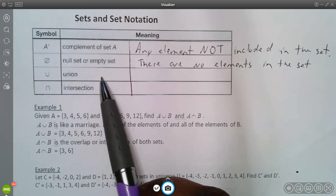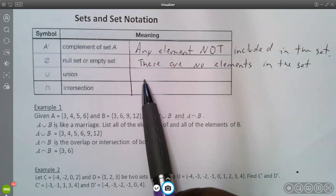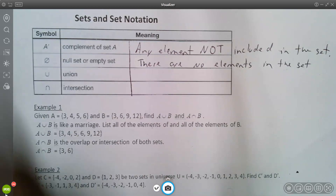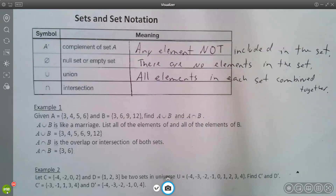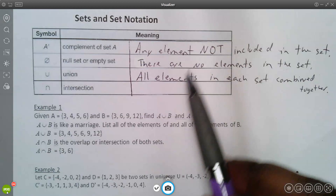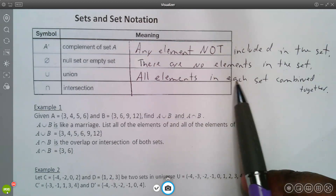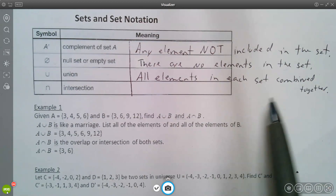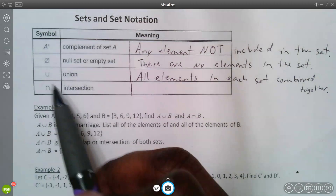This symbol means union. Union basically means all the elements in each set combined together — you're putting them both together. It looks like a U.